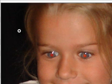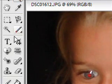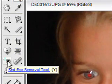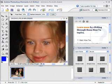The red eye tool is found right over here in your tools palette. Just come down here — it looks like a little red eye. You click on it, and with the little crosshairs you just click on the red eye and it fixes it.